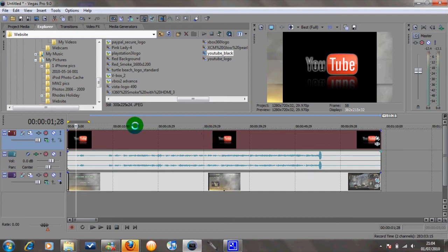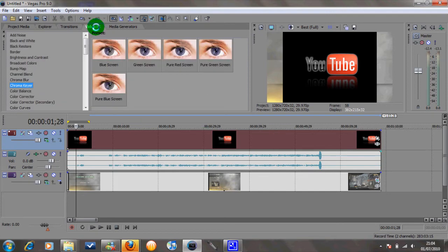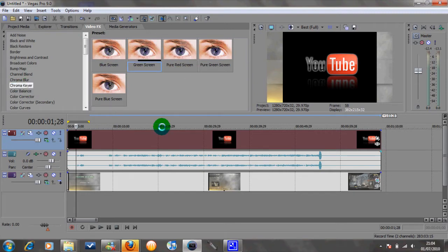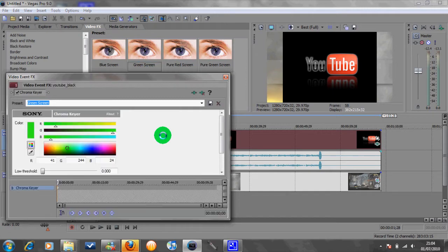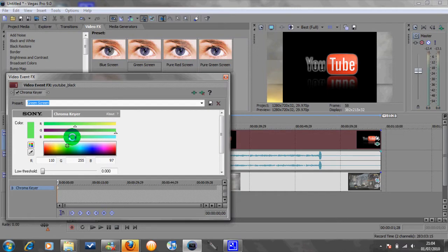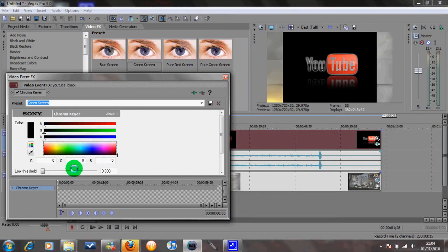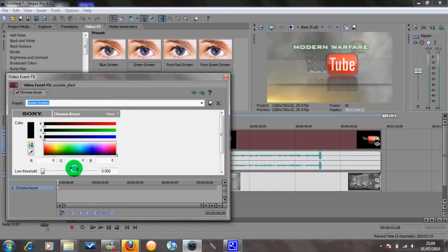The first thing we want to do is go to Video Effects, and we want to go to Chroma Key. It doesn't matter which one you pick of these, you can pick any. I'll just grab this green one, pop that on. Then what we want to do is grab this little marker here and drag that all the way to the bottom. You'll see that the whole background has become invisible. Close that down.